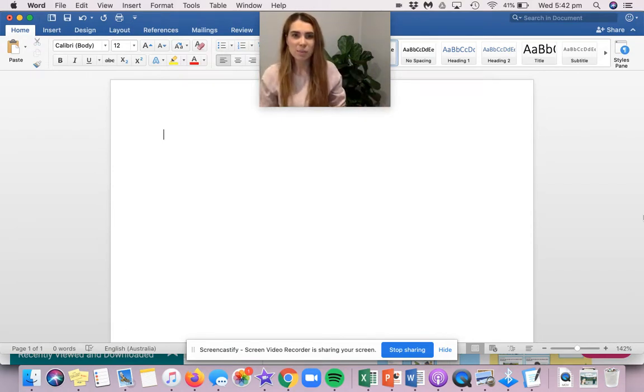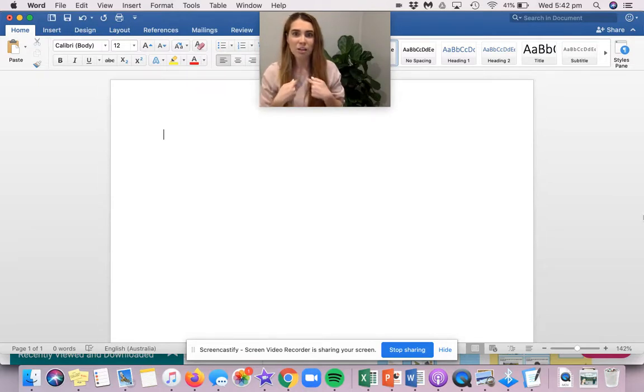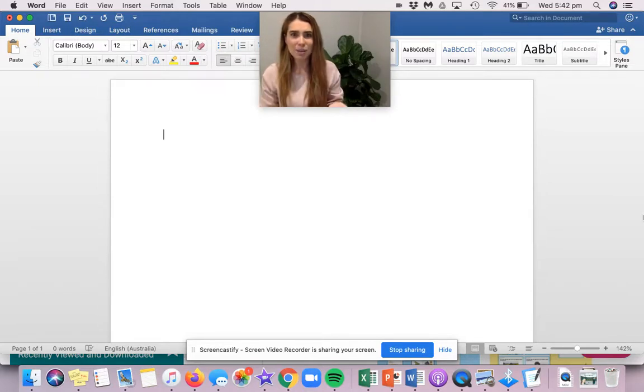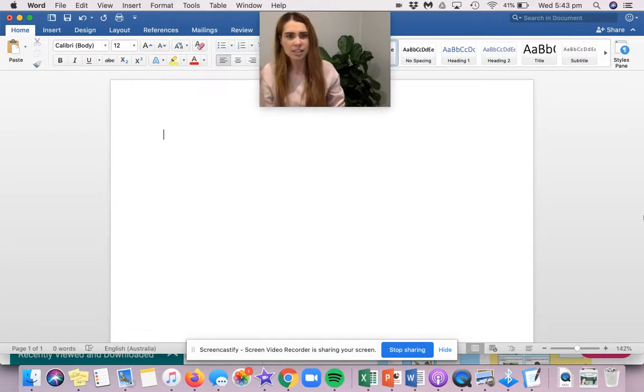Well, this term in our persuasive writing, we are going to be arguing for our opinion, trying to convince the other person to agree with our opinion and giving them some reasons why they should think the same way we do.